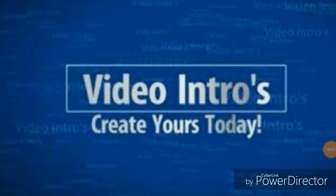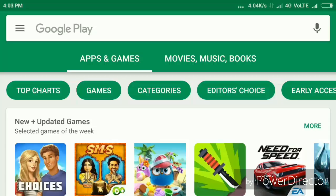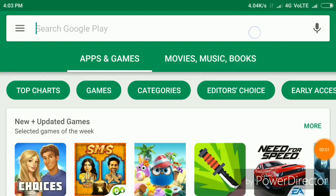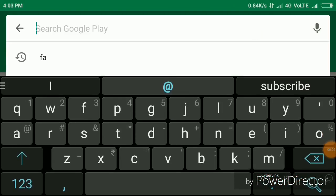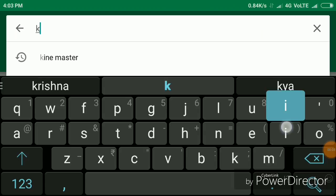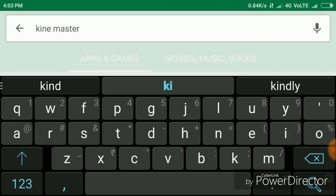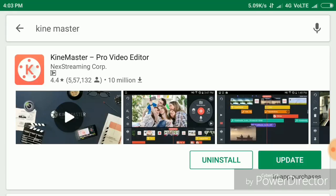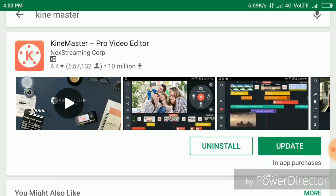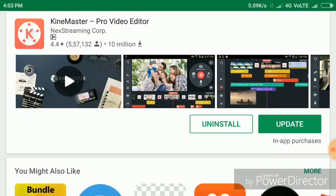Let's first go to the KineMaster app. Go to the Google Play Store and search KineMaster. This first app is the KineMaster app. Just install it — I have already installed it.